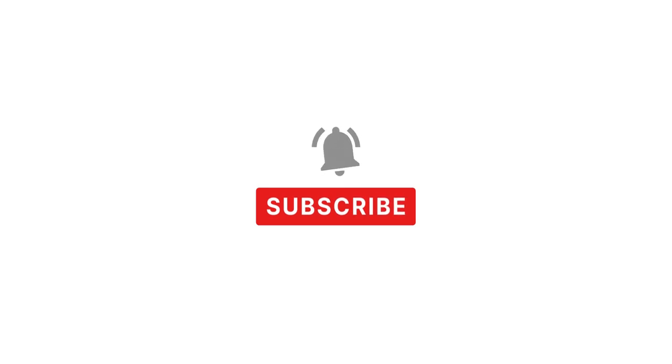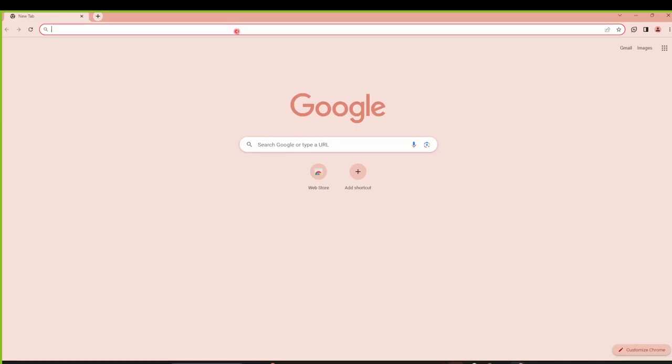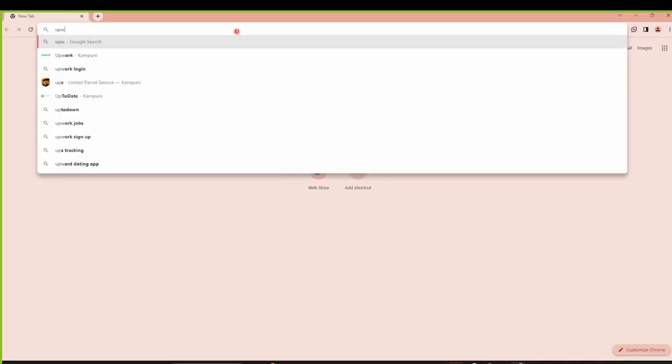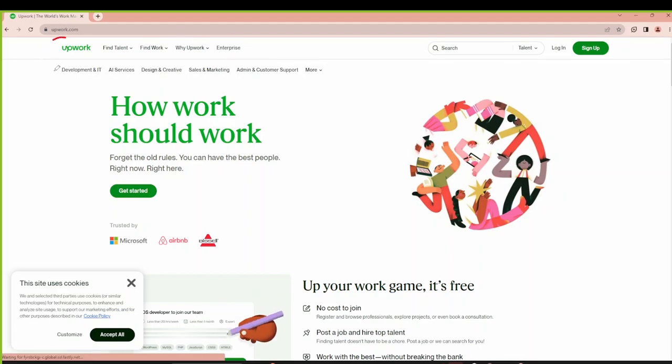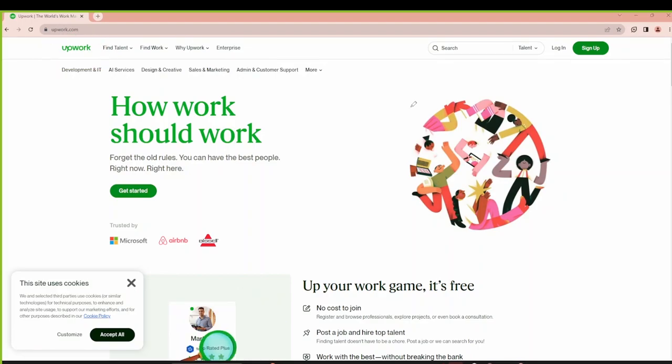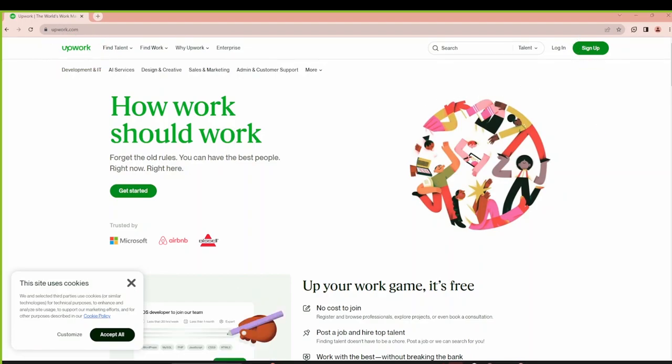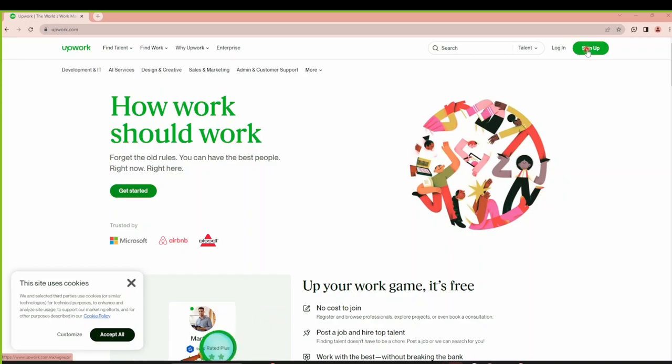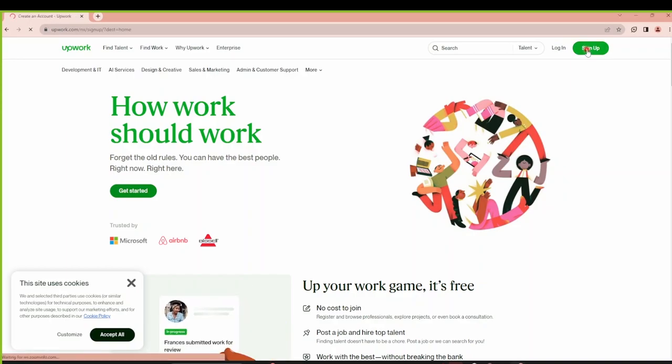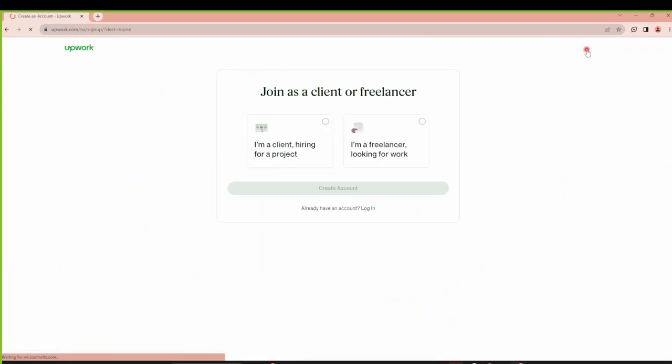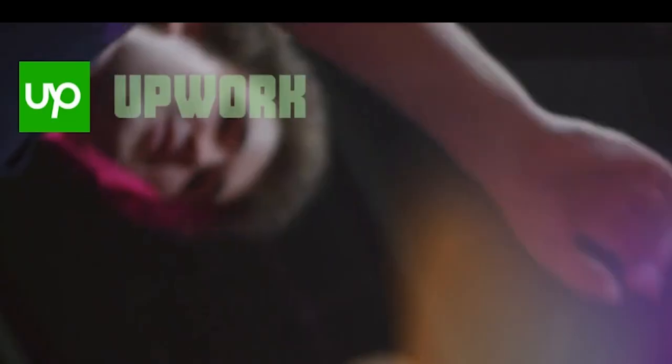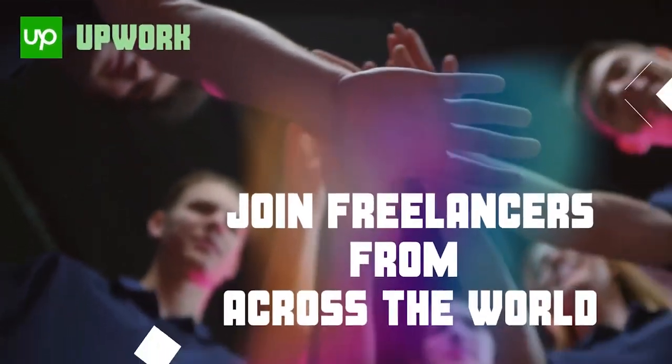Now let's get started with the sign-up process on Upwork. The first step is to visit upwork.com. Once you are on the home page, you will notice a prominent sign-up button on the top right. Click on it and let's embark on this journey together.